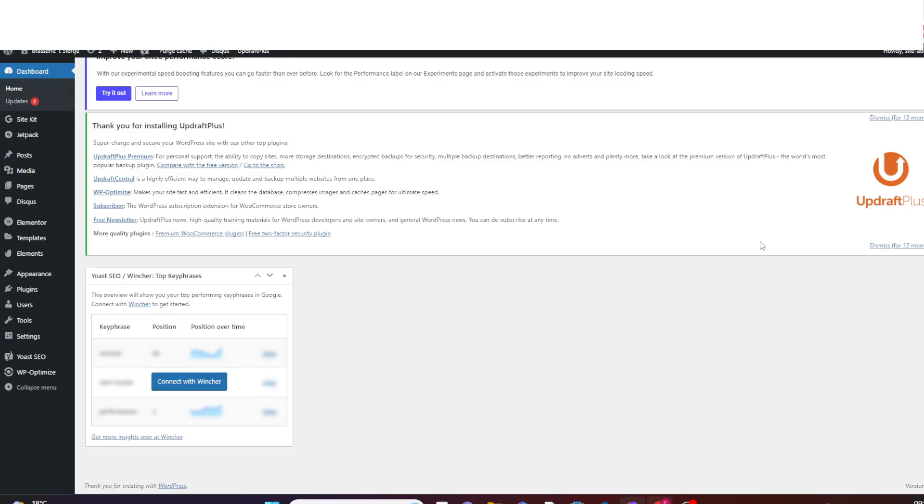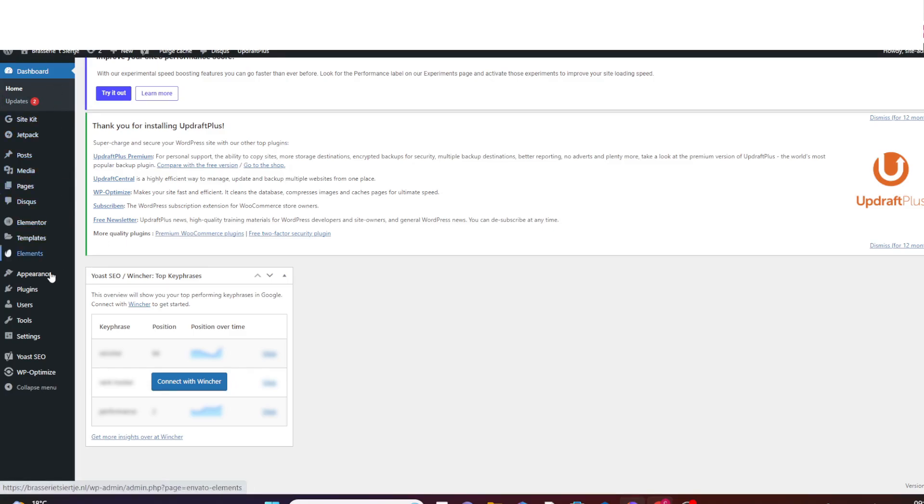Okay, so moving ahead, as you can see here on my screen, I have already logged on to my WordPress dashboard, which I will be using to perform this task. So if you have logged on also, then navigate down with me to plugins and click on add new.